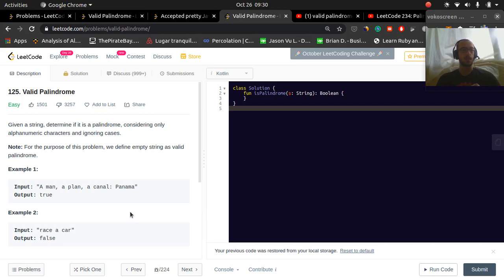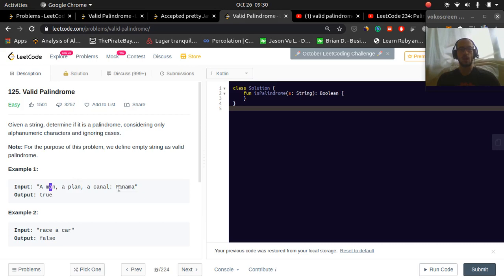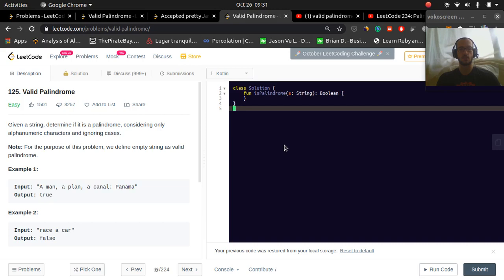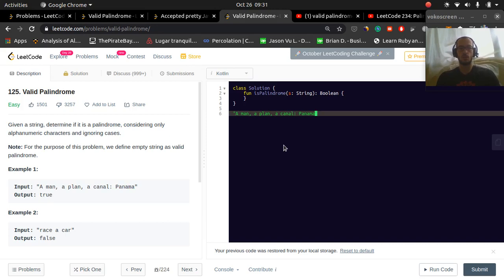So let's look at an example. So A is A, M is M, A is A. So if we have two pointers, one starting at the beginning, and one starting at the end, and we check whether these are equal, and they all are, then this will be a palindrome. So let's see how we can see that. So let's take this example.